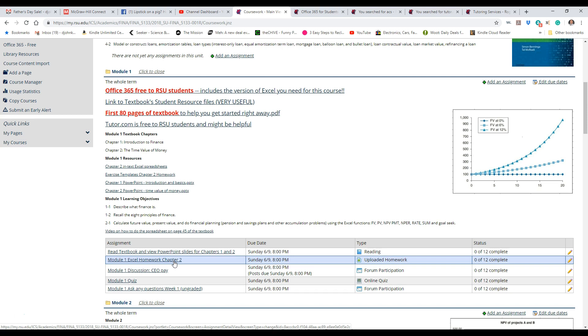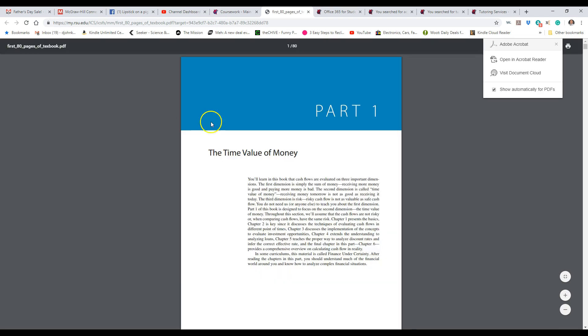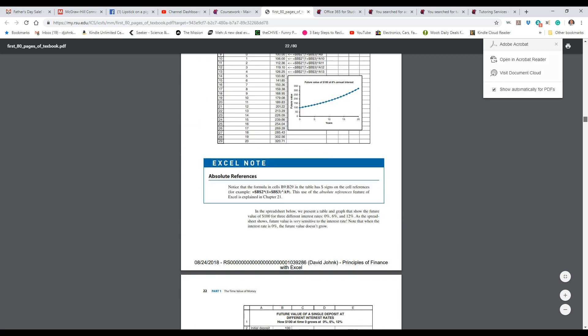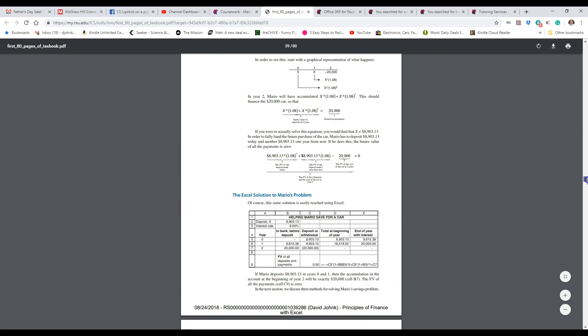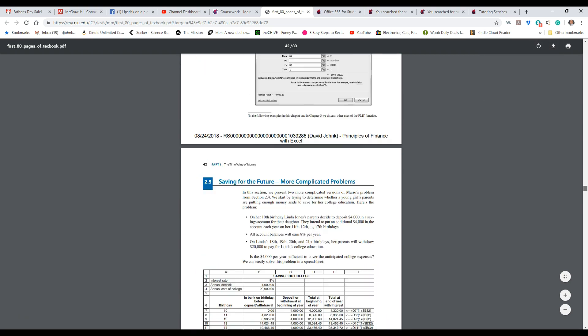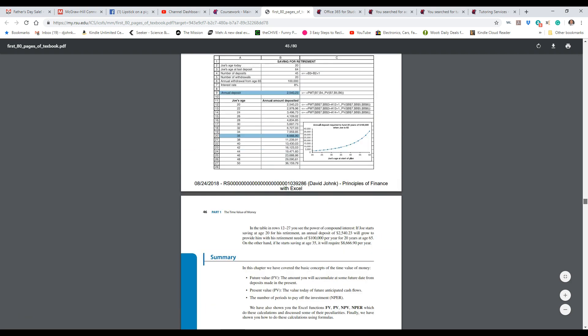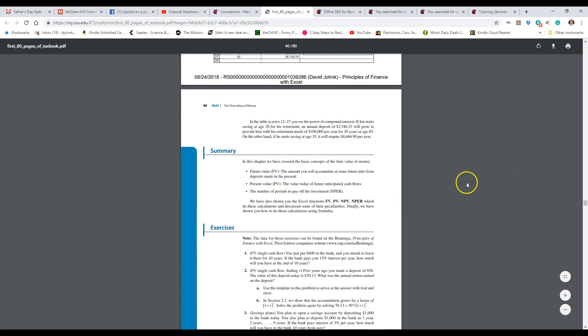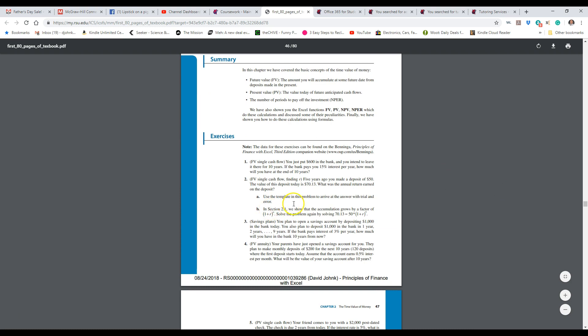So the first thing I'd ask for is to go ahead and go to problem two. So I already included the first 80 pages of the textbook here, so I'm just going to go ahead and go to here, and problem two is down on page 45. Sometimes it's easier just to paste the problem into the Excel spreadsheet so you can refer to it instead of going back and forth. So that's what I usually do, I'll paste it in there just to have it.